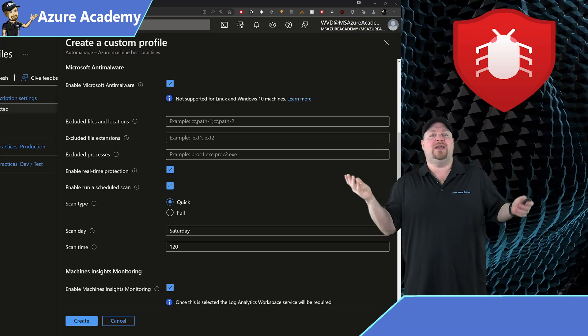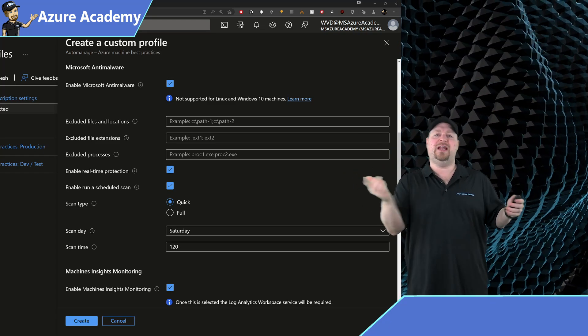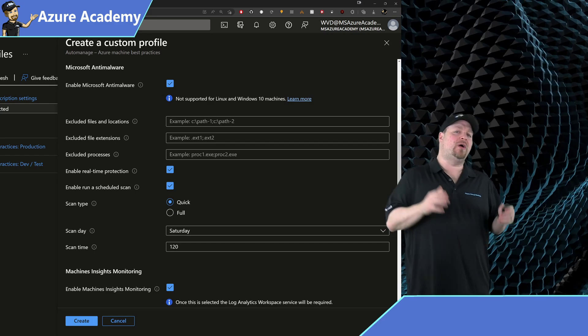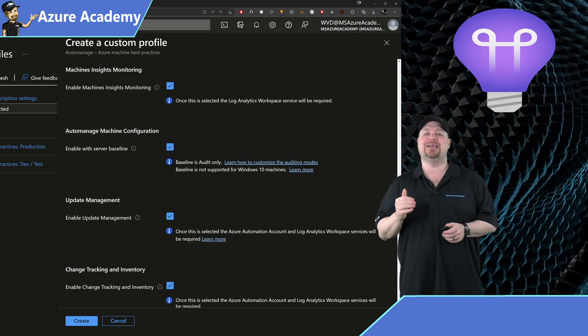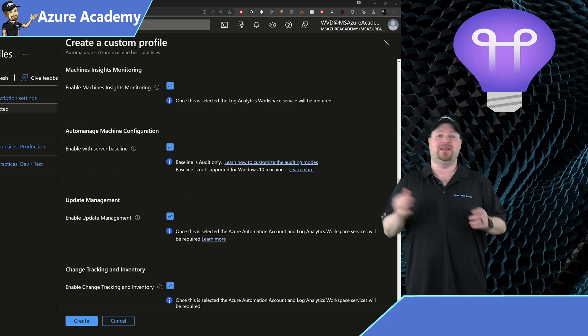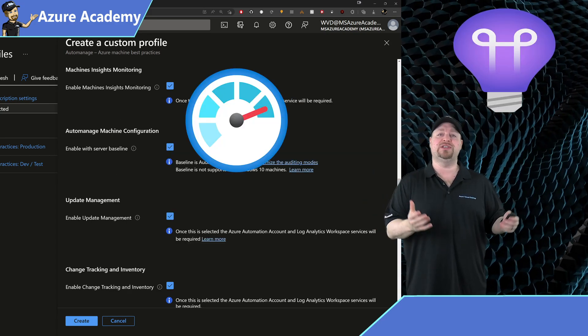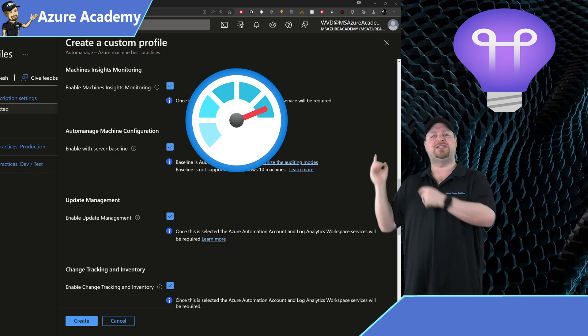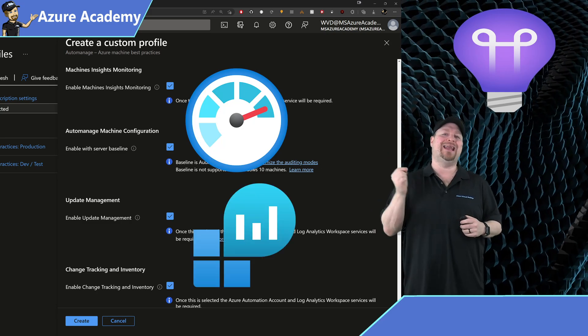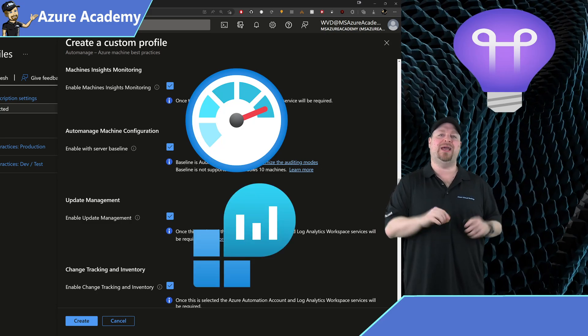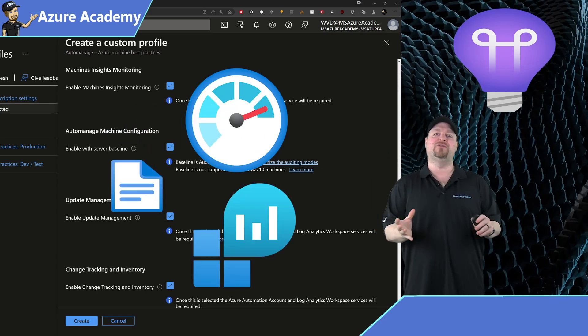This is done through an Azure VM extension and you can set your exclusions right here if you need to, as well as pick your scan day and time. That's all you got to do. The next section is your VM insights monitoring and this is part of the Azure Monitor service.